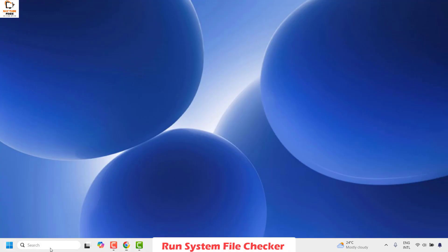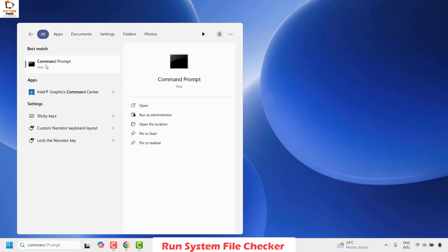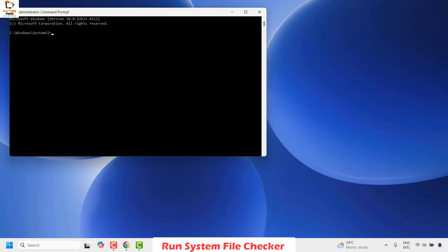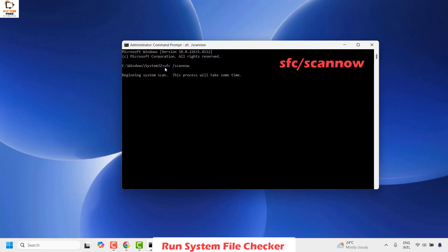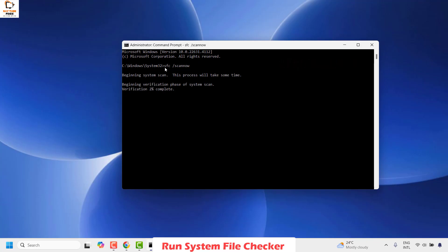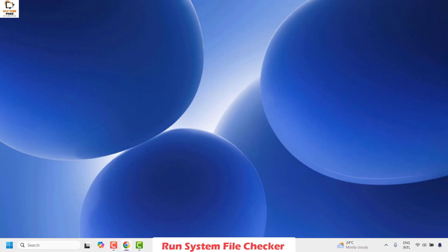To do this open command prompt from the search window and run it as administrator. If you get a user access control prompt click on yes. In the command prompt window type the command sfc /scannow and hit enter. It will begin the system scan and the process will take some time. Once the sfc scan is complete you may want to restart the computer. Once this is done restart your computer and check if your taskbar is hiding in the full screen.